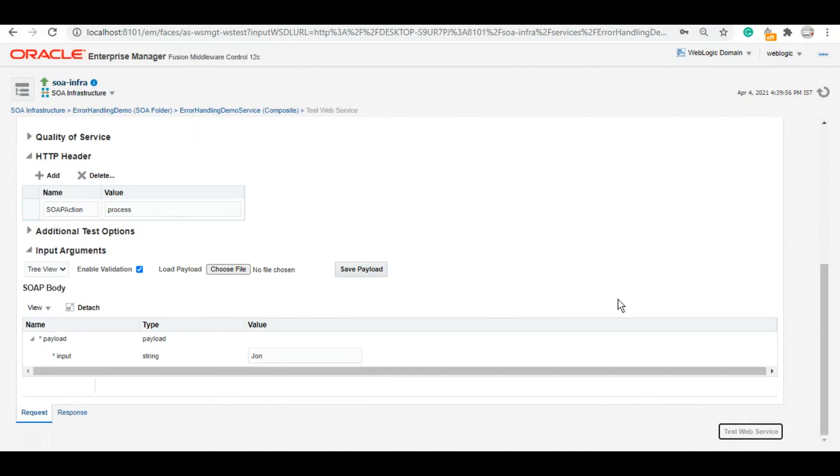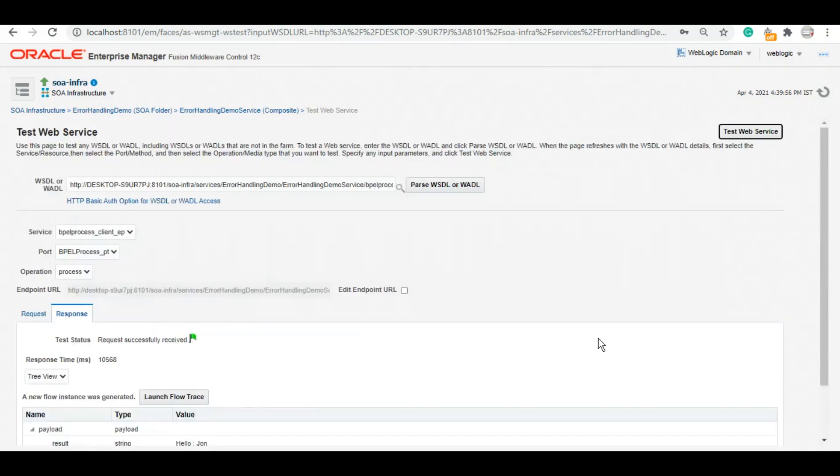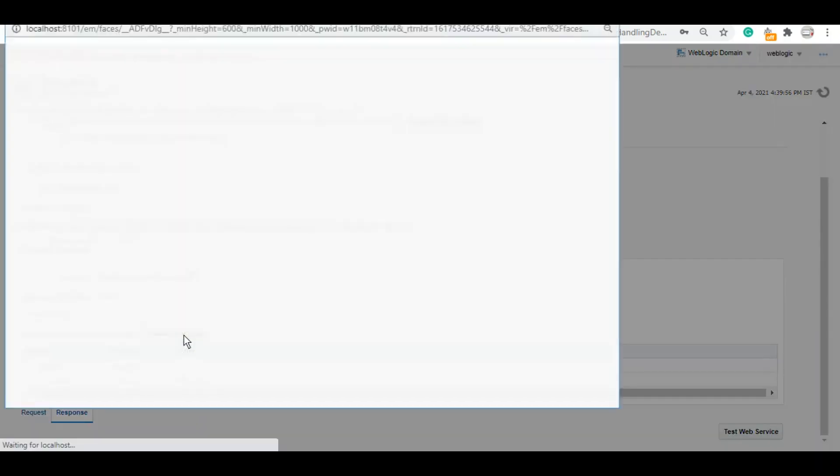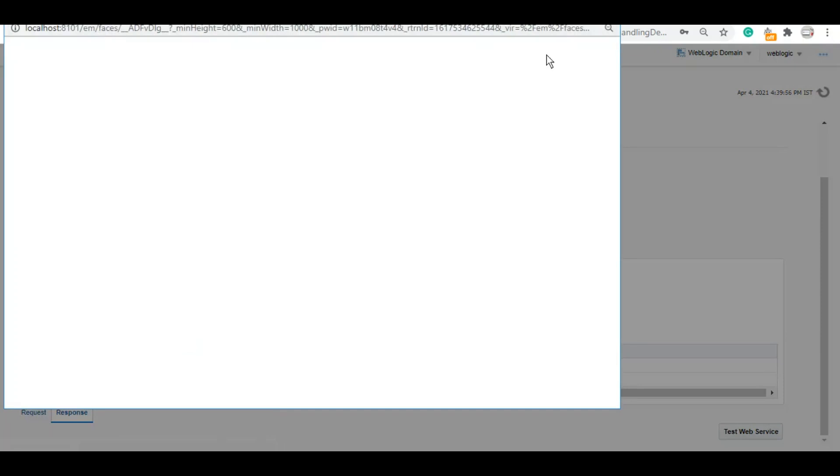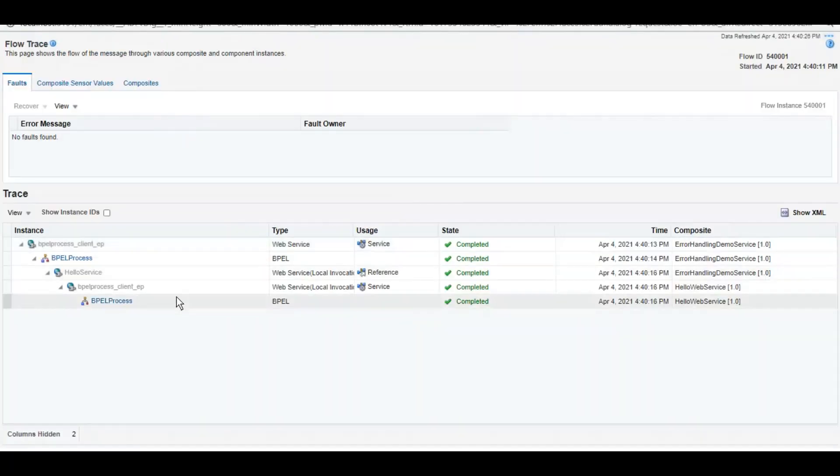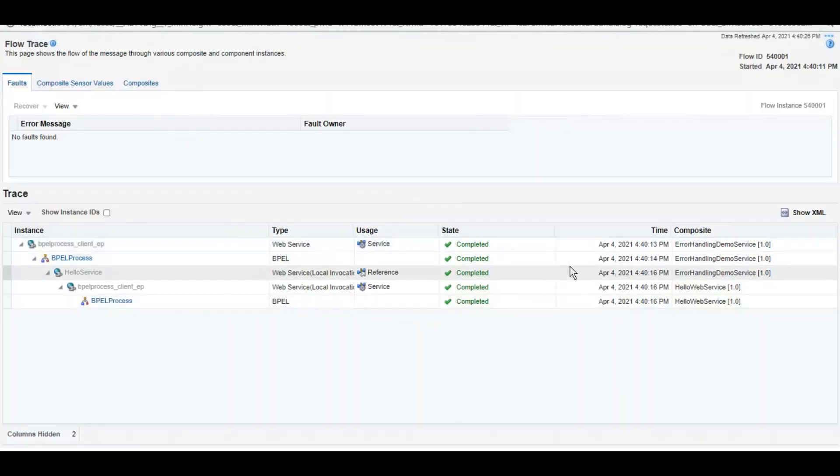Let's give John only. Now this service must have called the HelloWebService and HelloWebService must have returned hello John. The same should be returned as part of this service. As you can see, it says hello John. So it is a successful run for both the services.